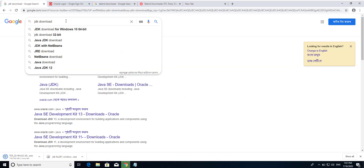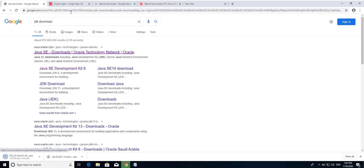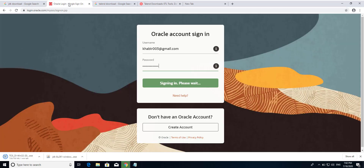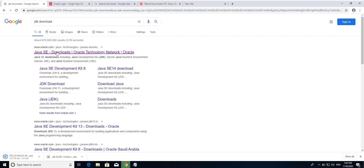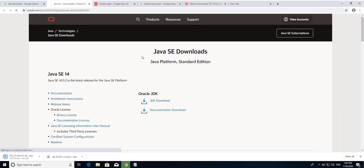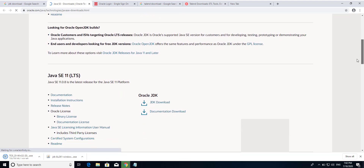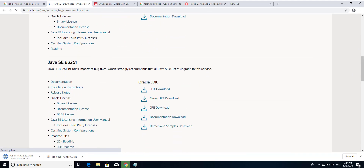Just write here 'JDK download' then search. You see here is this link, so just click on it. You see this is JDK SE 14. We are going to download Java SE, and click on the JDK download.